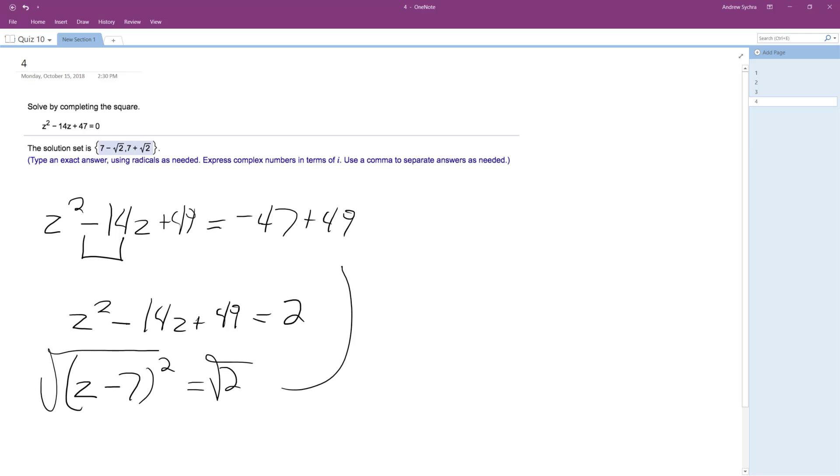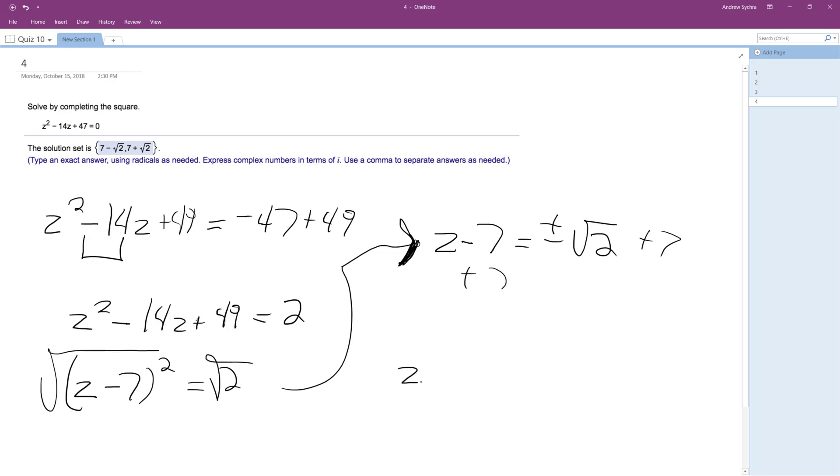What I end up with is z minus 7 is equal to plus or minus the square root of 2. Add 7 to both sides, and what we have is z is equal to 7 plus or minus the square root of 2. And you could write this out as 7 minus square root of 2, and then 7 plus square root of 2.